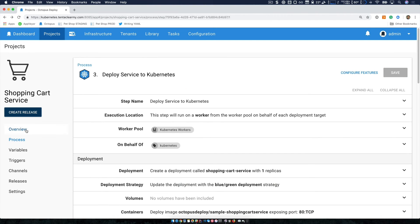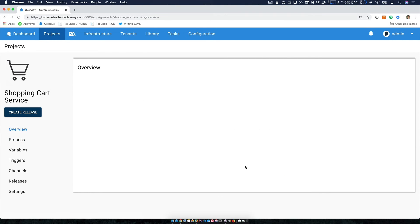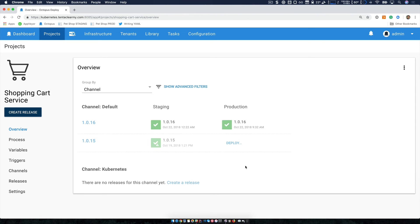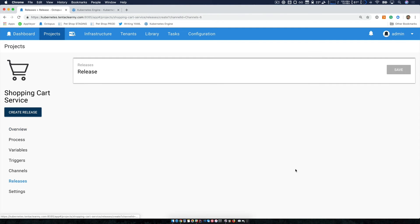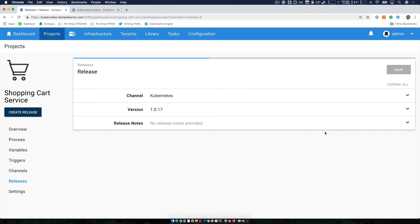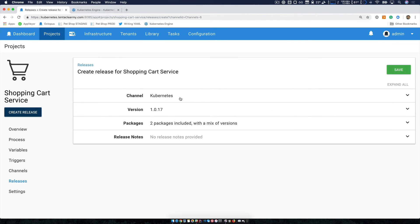So now we're ready to go forward and create our first release. So from our project overview, we can see that we haven't created any releases on our Kubernetes channel. So let's go ahead and do that. By clicking the create release button, it is pre-selecting the channel for us. So it's selecting the proper Kubernetes channel.